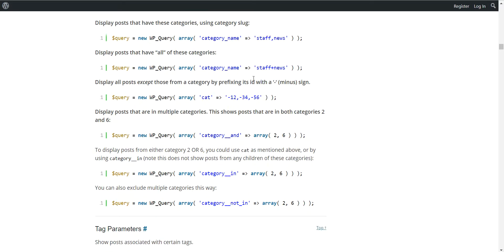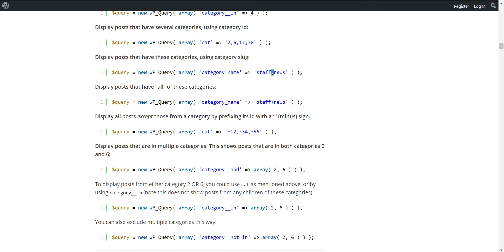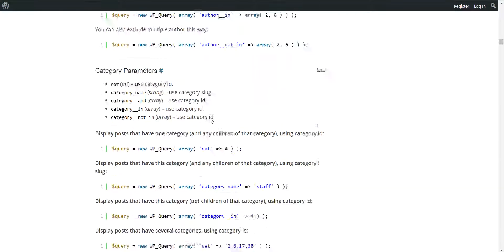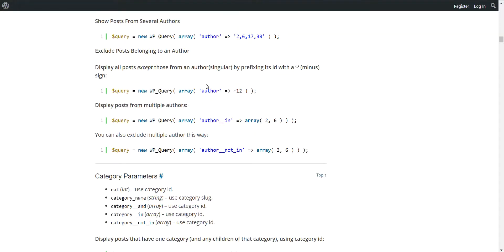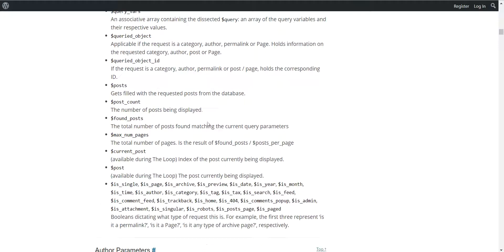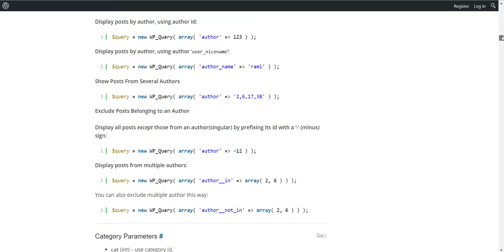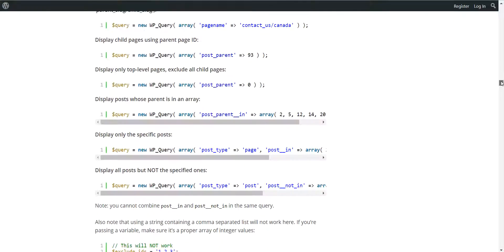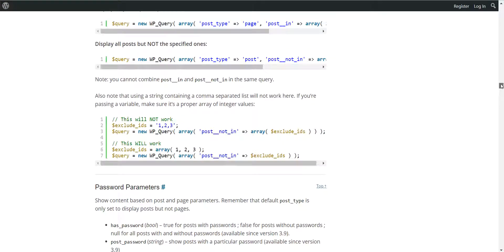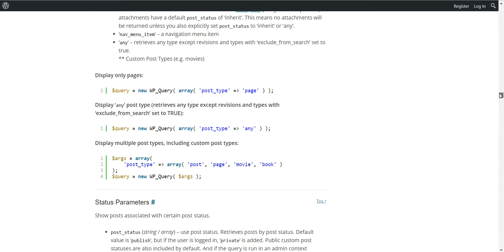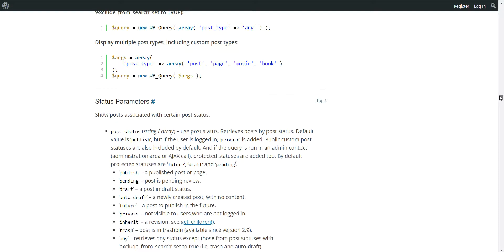So you can also use comma-separated lists and filter by author, category, and many, many more post parameters.